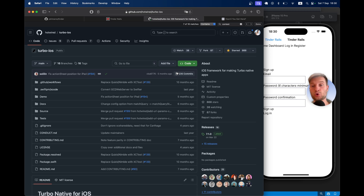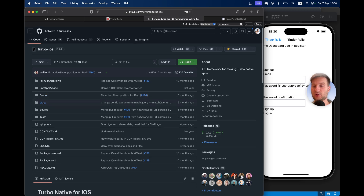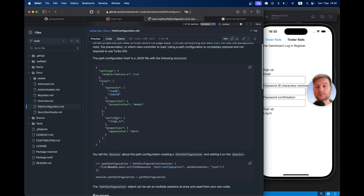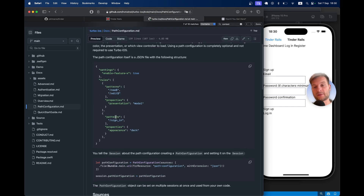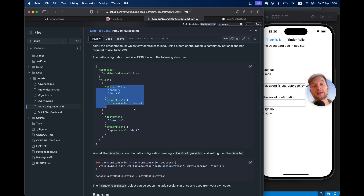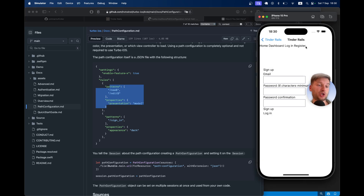To do this we are going to use the Turbo iOS docs and look at the path configuration. There is an example where all pages matching slash new and slash edit should open up in a modal. We are going to make some pages in our case login and register open up in a modal.